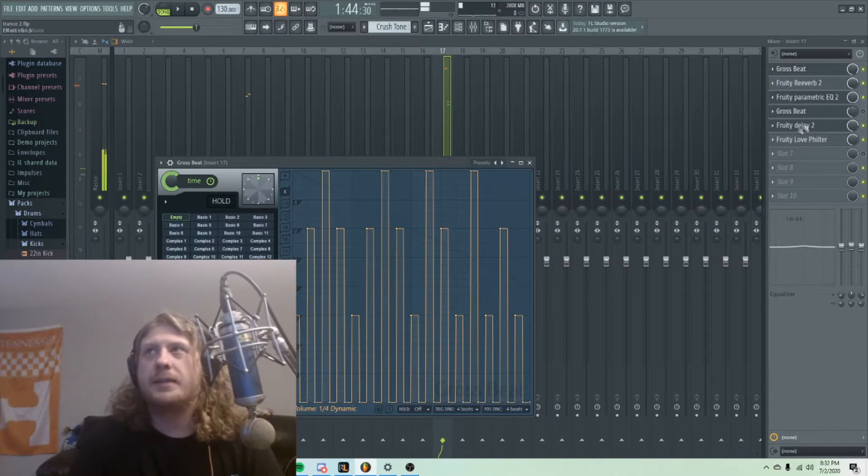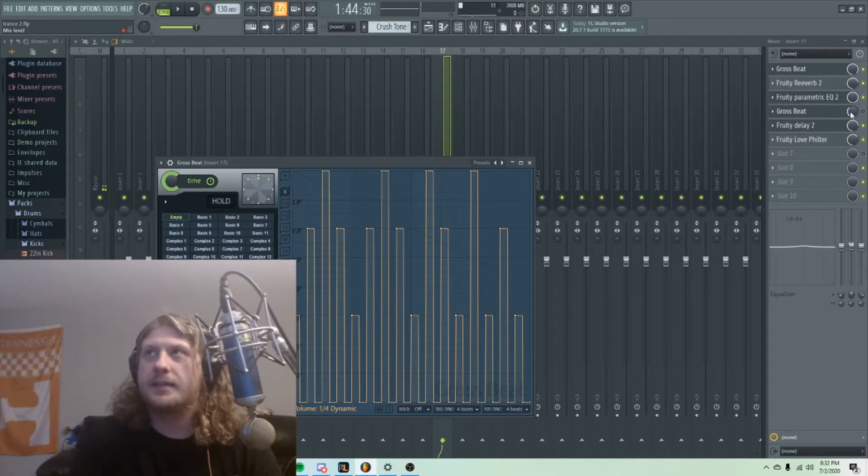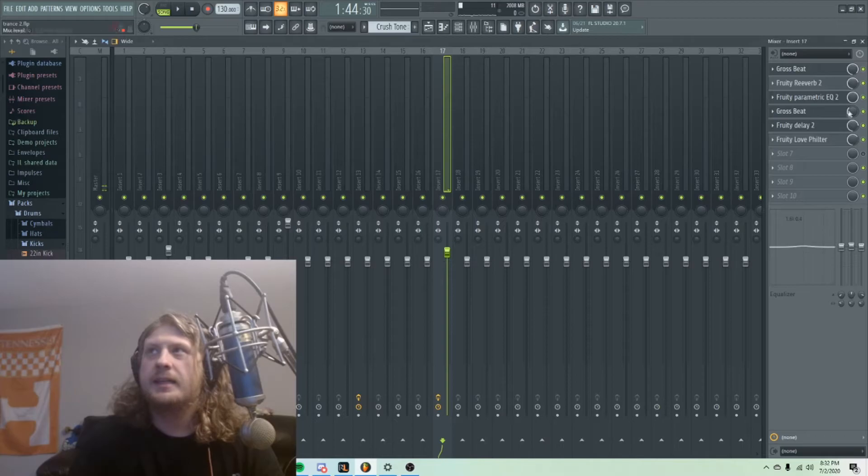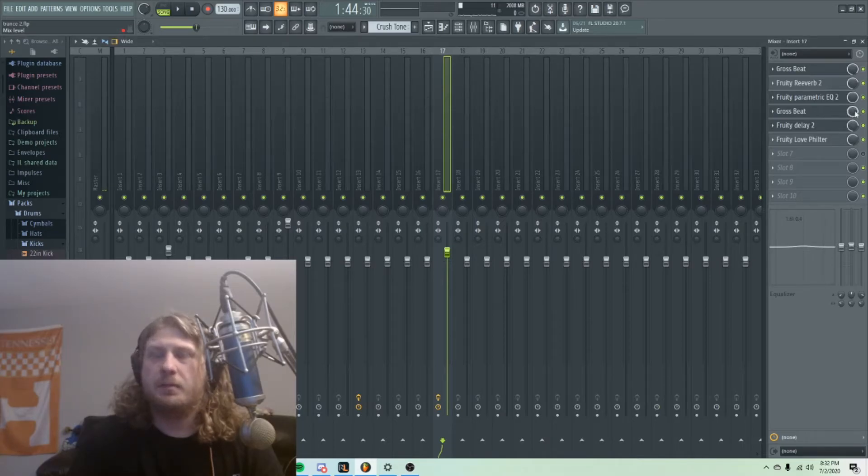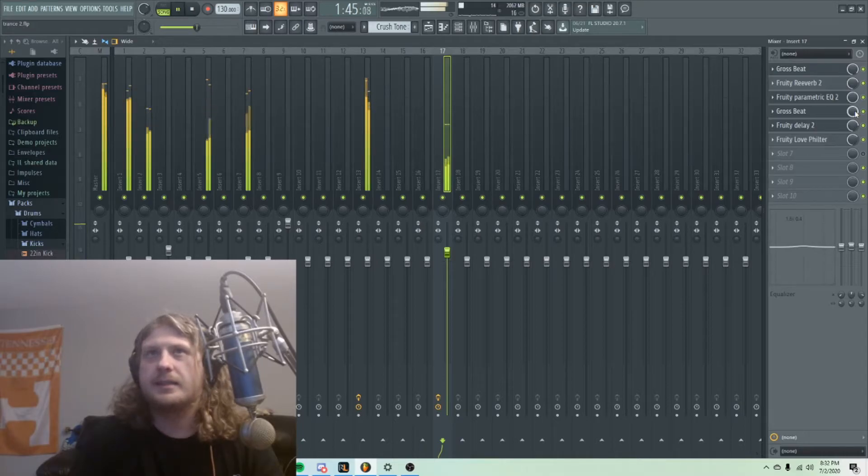I'm actually going to add another Gross Beat. I'm going to do the one-fourth dynamic. If I turn this all the way up, it kind of dominates it. Listen to this.